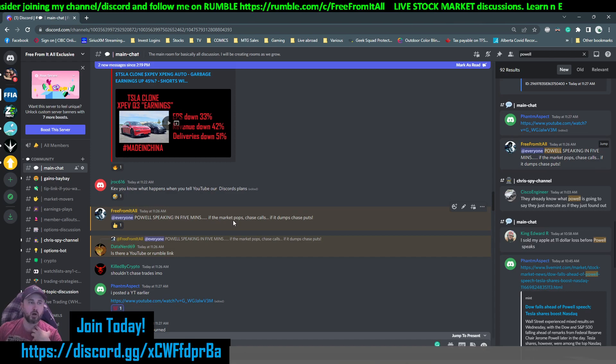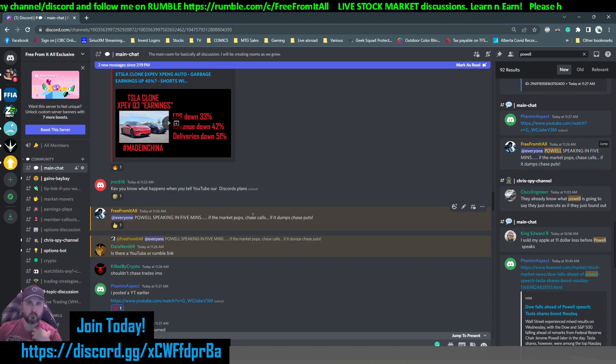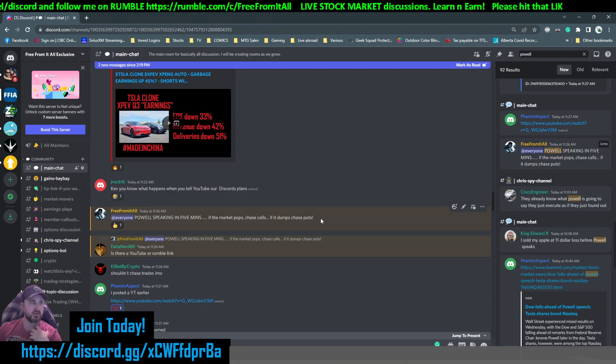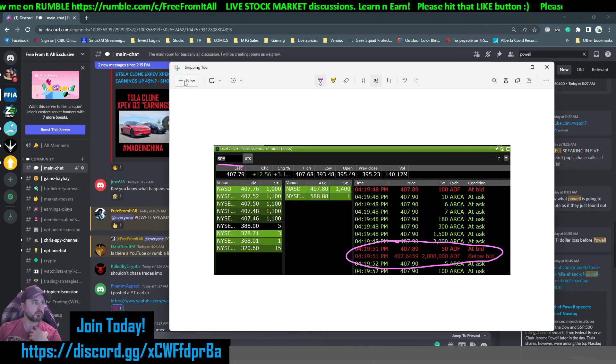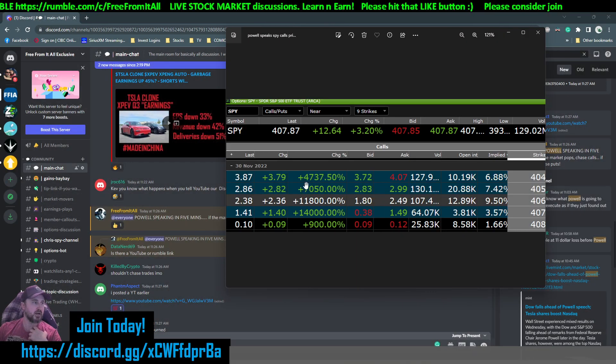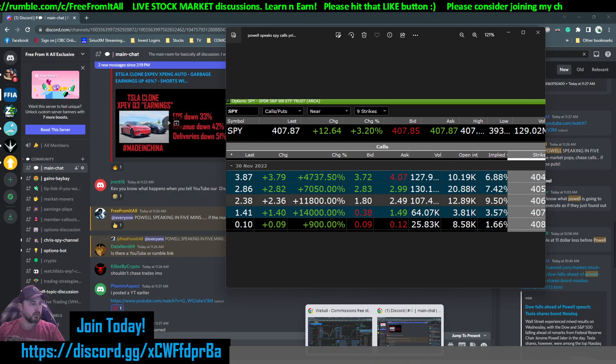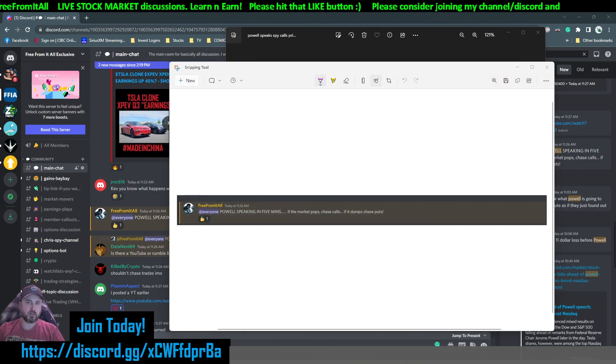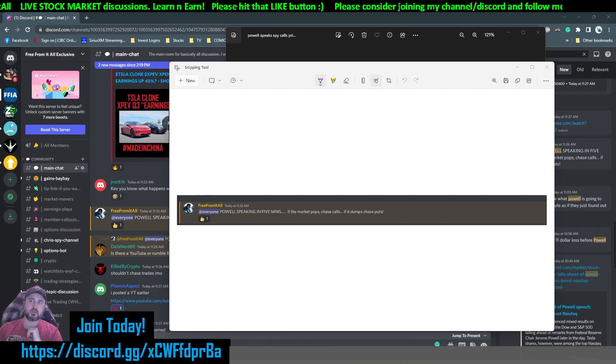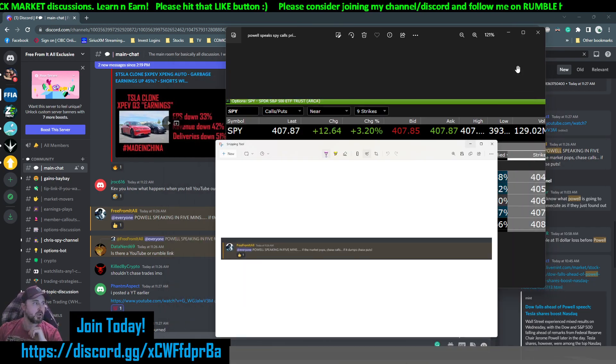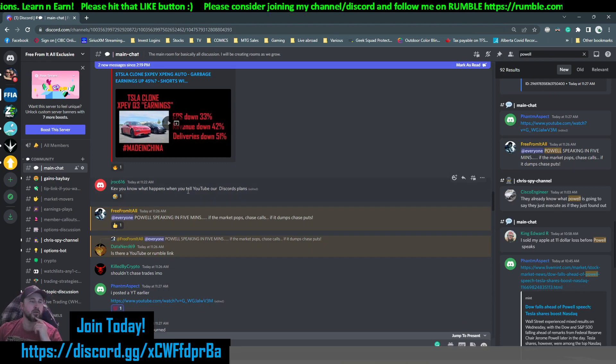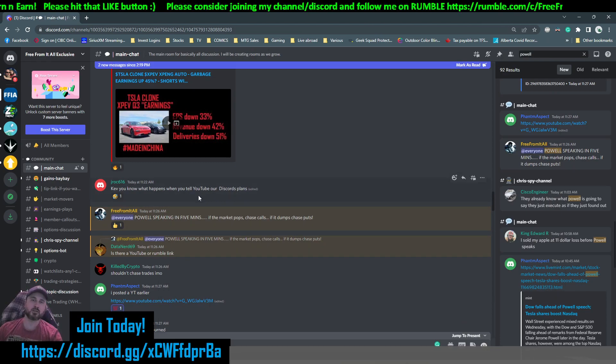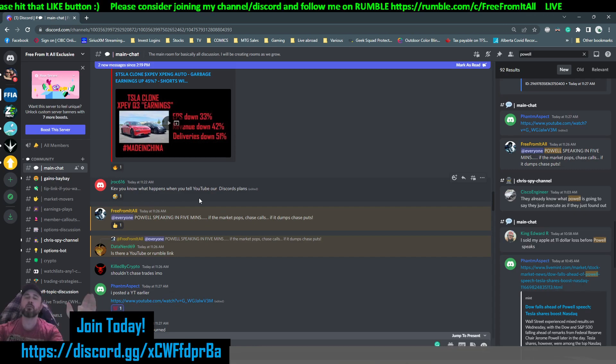So Powell speaking in five minutes. If the market pops, chase calls. If it dumps, chase puts. I just want to, this is timestamped. I want to make sure I get this on my cover page for this video. So this is the kind of advice that I'm putting out in here. It's so I'm definitely not just a guy that sits around and says short everything.